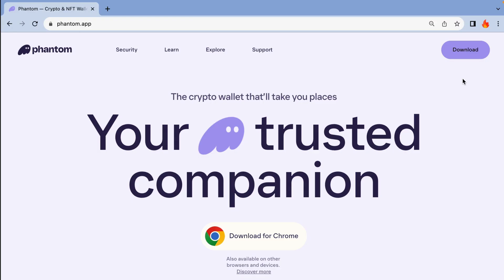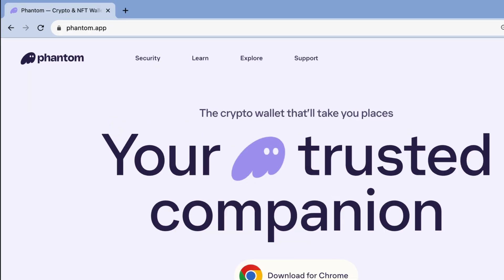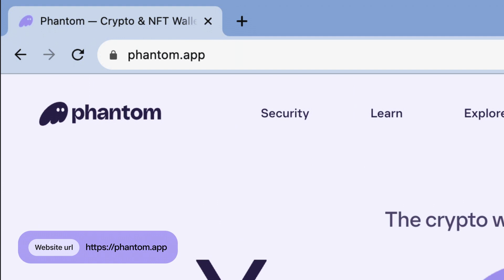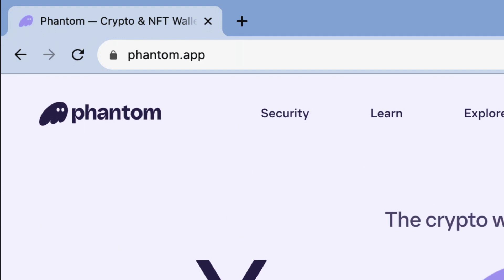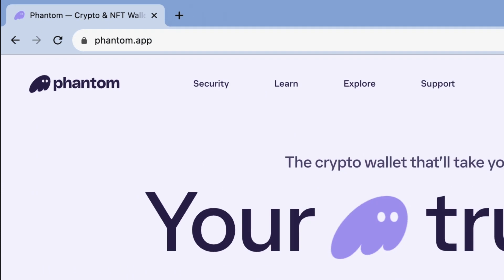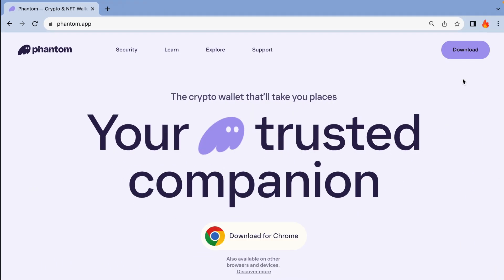First, make sure you get over to phantom.app, the official site for the Phantom wallet. You'll always want to double-check and make sure that you're at the correct sites for all Web3 interactions and downloads. Be safe.